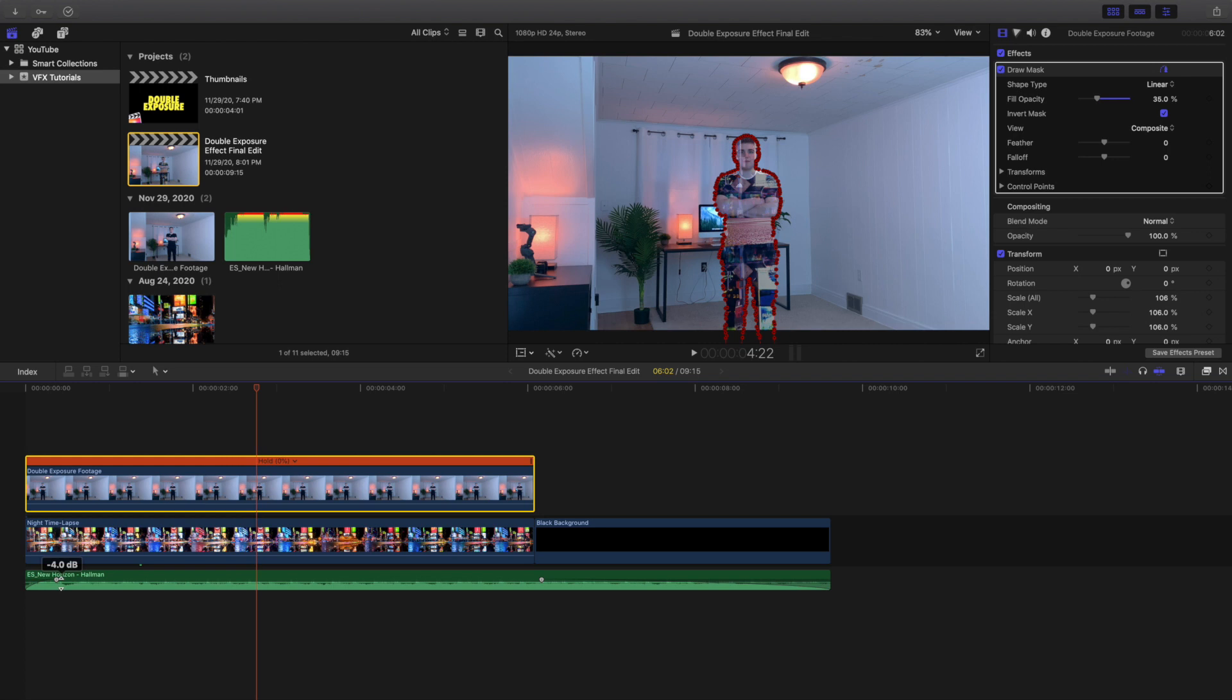New Horizon by Hallman. I get all my music, all my sound effects from Epidemic Sound. Definitely go ahead and check them out. I'm not sponsored at all, but it just costs me about $15 a month to use music for my YouTube channel, my Instagram page, basically all of my social media platforms.